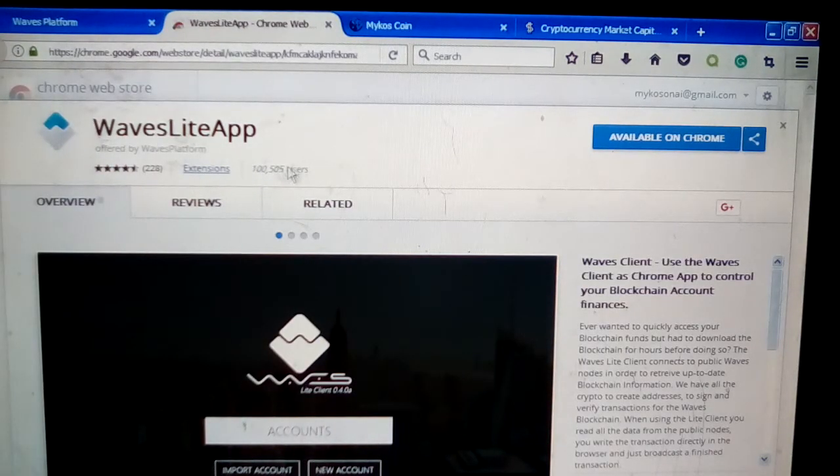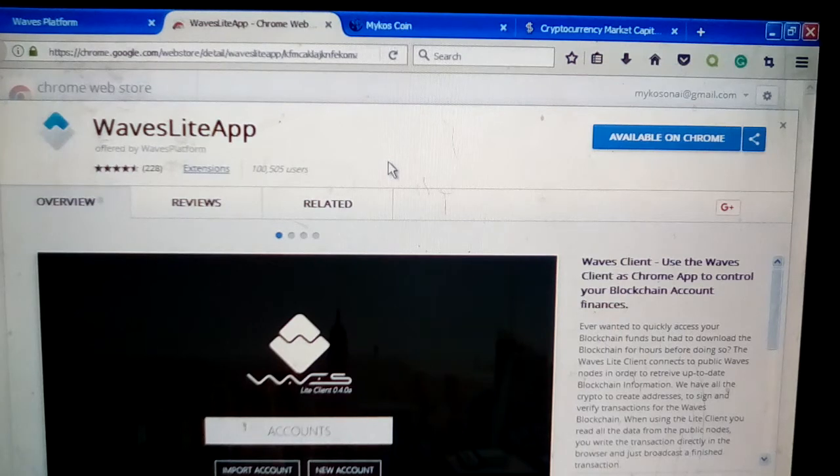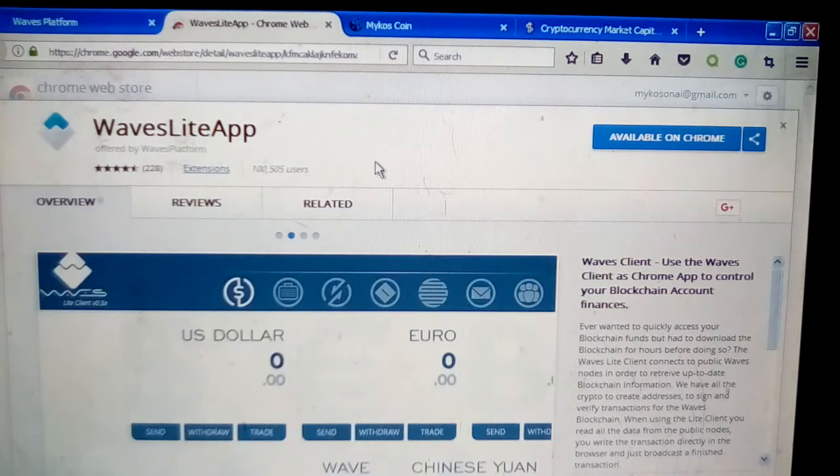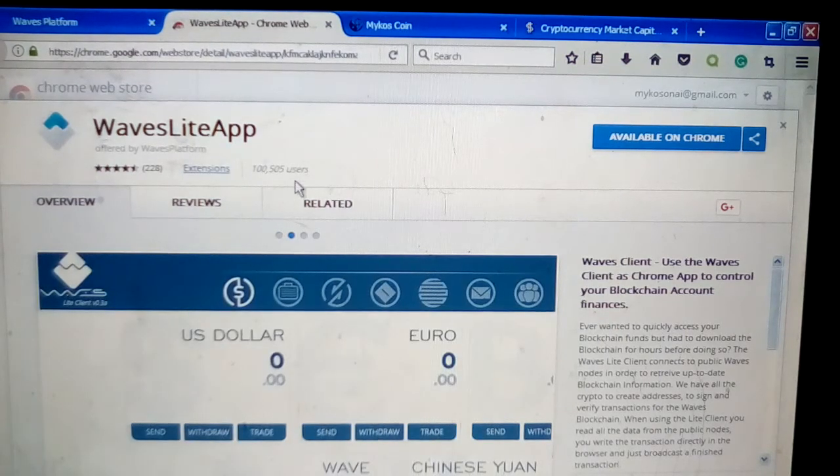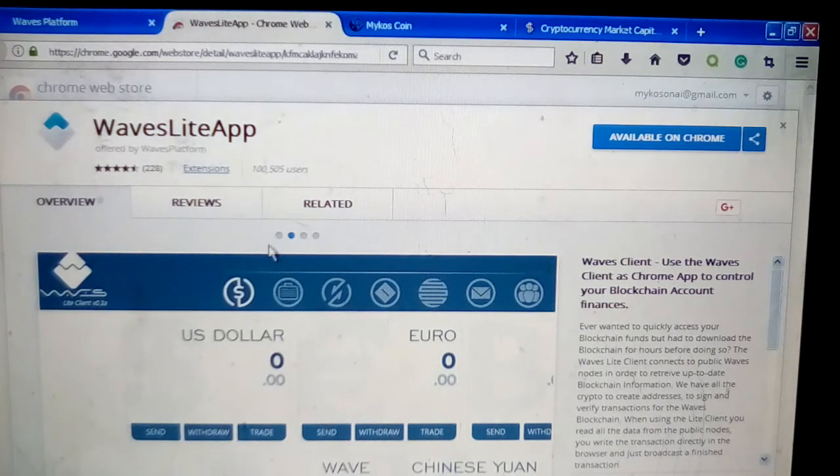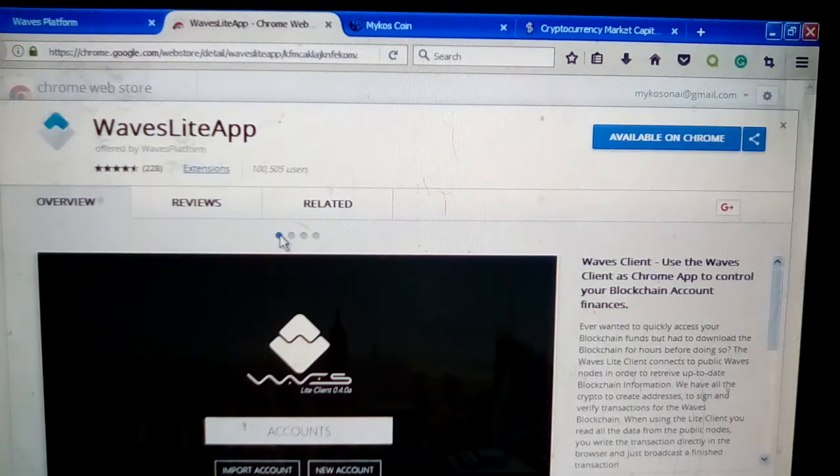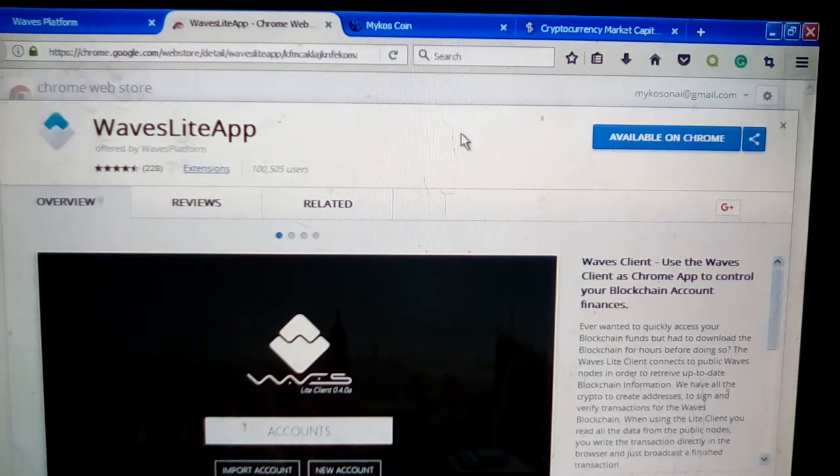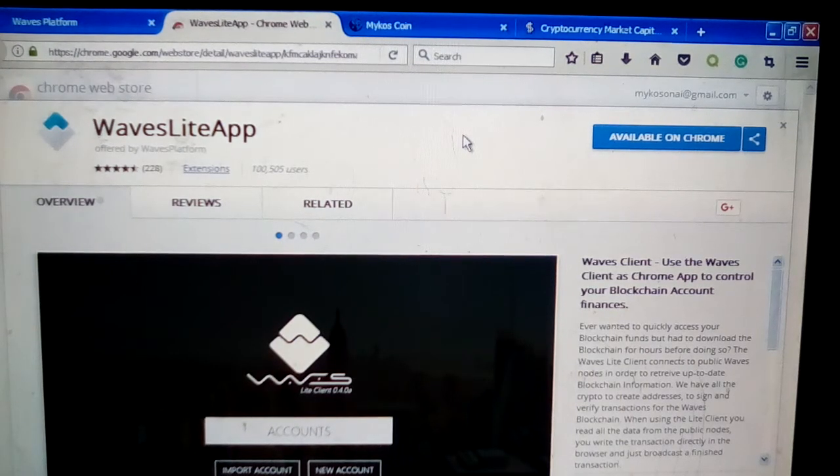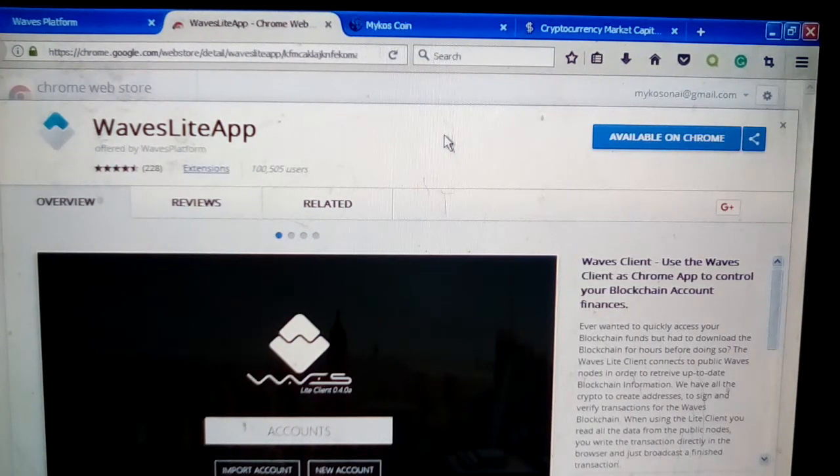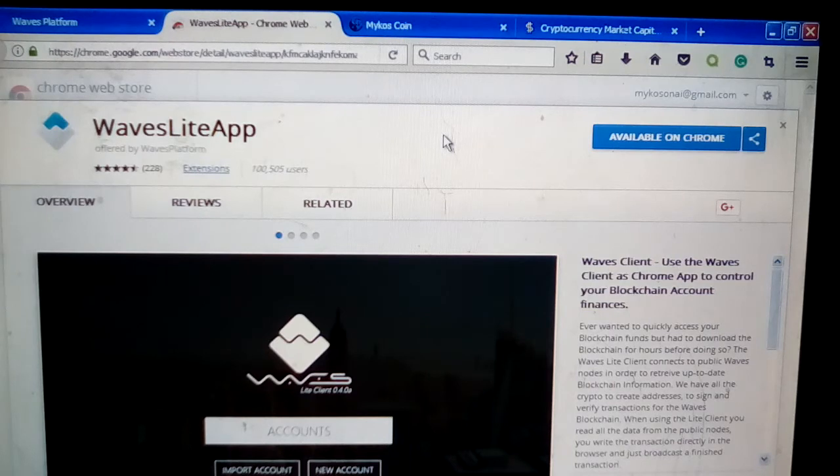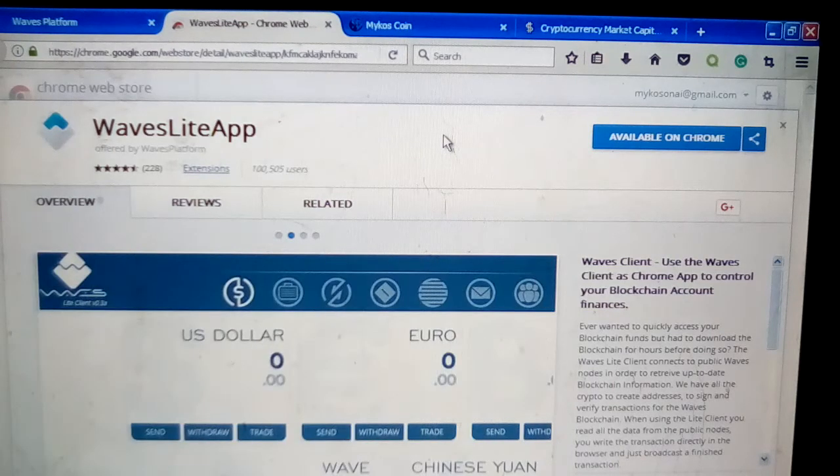Click on Get Client, which will take you to the Waves Chrome store. Download the Waves Light App. It's a quick, short download.